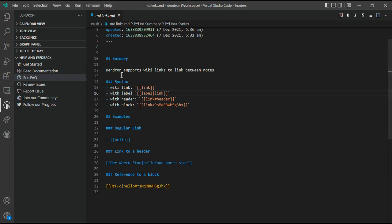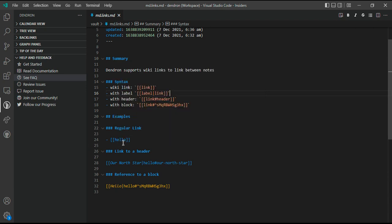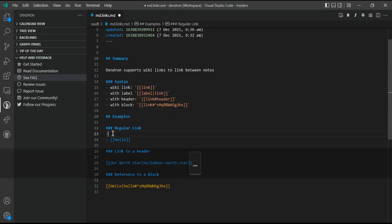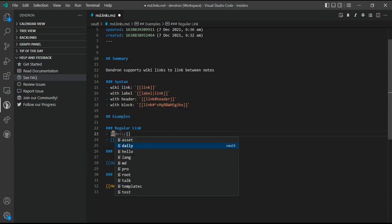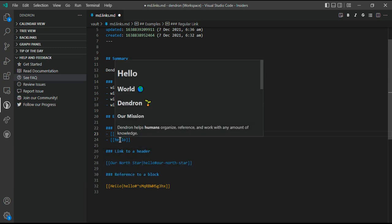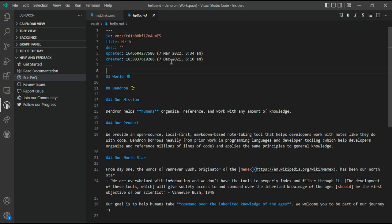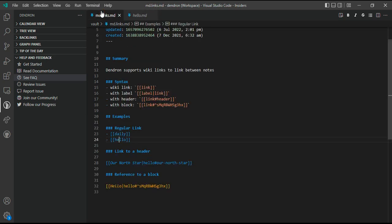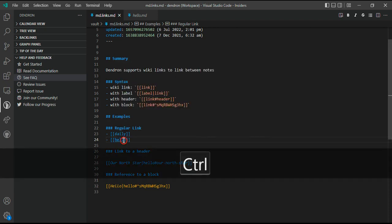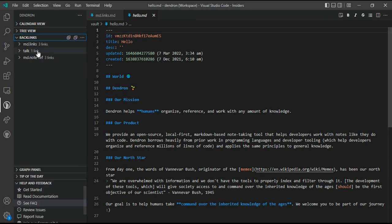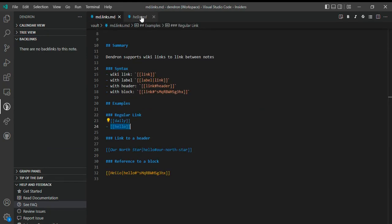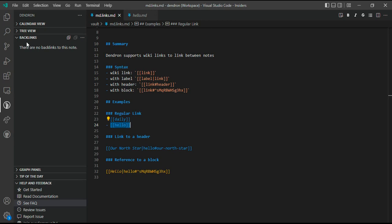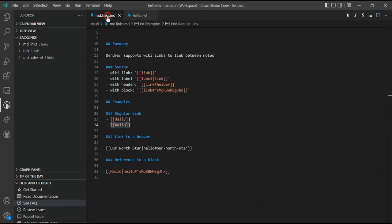In markdown, we have the link from one note to another using something special called wiki links. Wiki links are the links between notes. If this is a note called markdown.links, you can link another note called hello using the square brackets and write the name of the note. You can view this note from here using the hover. You can go to that note using control-click.